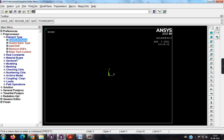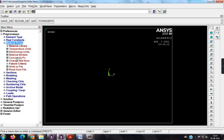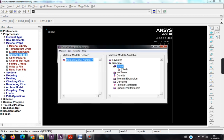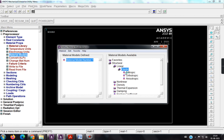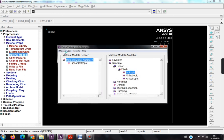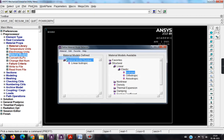Next is I have to add the Young's modulus value, material properties, material models, structural, linear, elastic, isotropic, 2 E to the power 5 and Poisson's ratio I will be taking as 0.3. So there is no compulsion, even we can consider 0.27 also, okay, close.